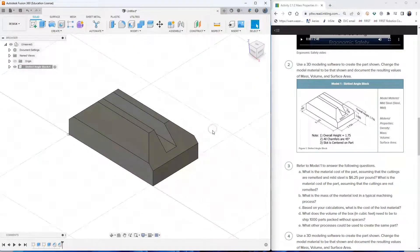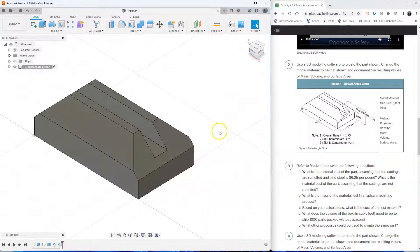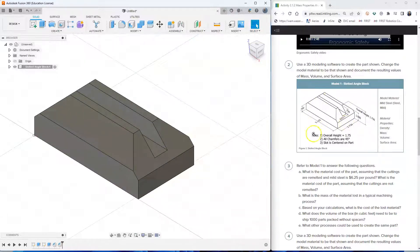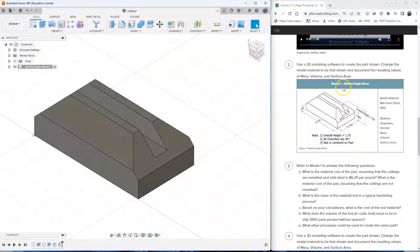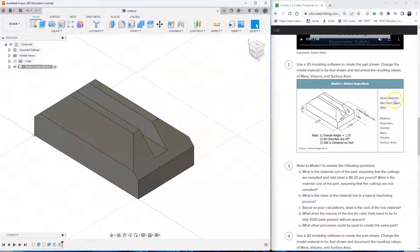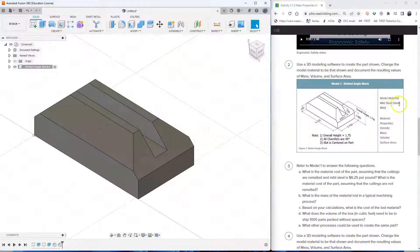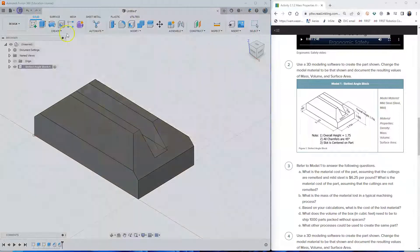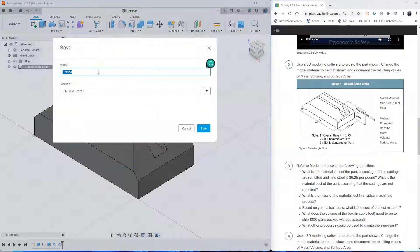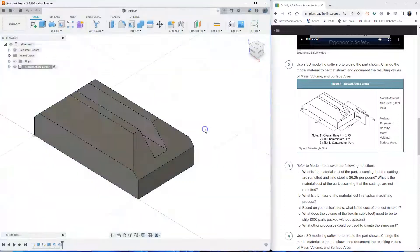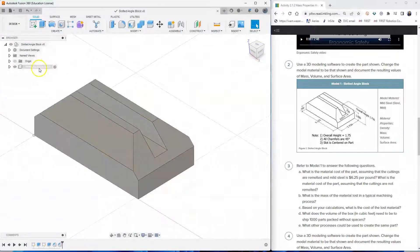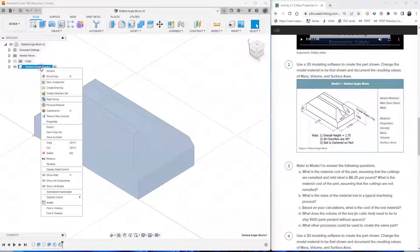And as you can see, I already have the same model that you see here in the assignment. So the only thing left to do is that this slotted angle block is made up of mild steel or steel mild as mentioned here. So let's go save our work first and name it the same one. Let's name it slotted angle block.